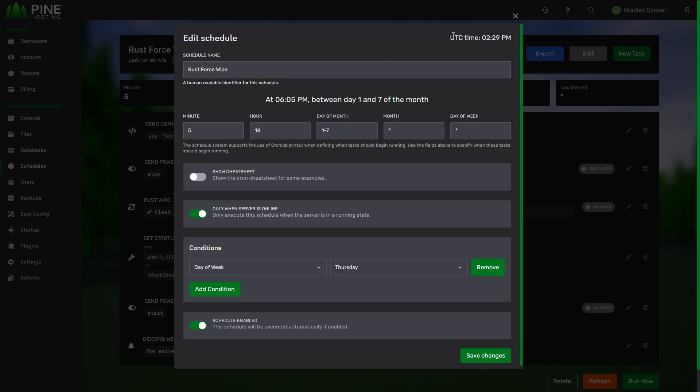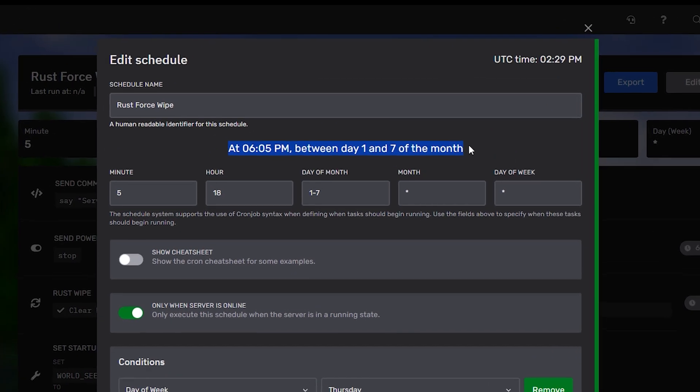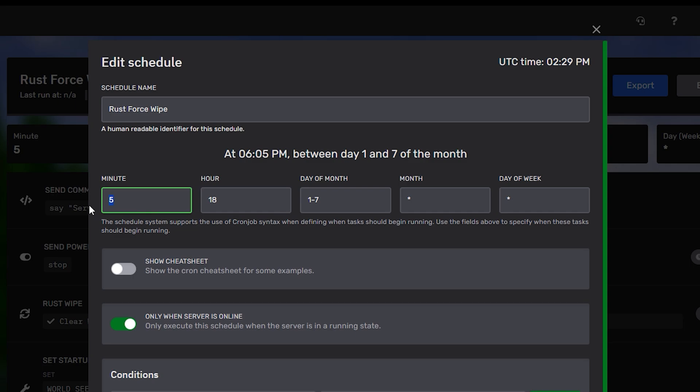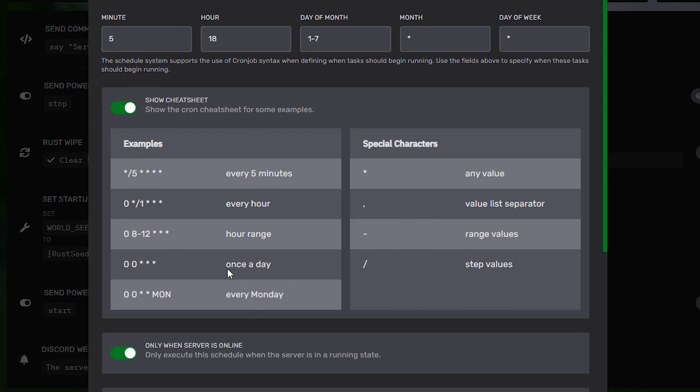To begin, we've got the time in UTC at the top right, our name for the schedule, which you can set to whatever you would like, and then we've got when the schedule will run. This text here is in human-readable text, so you can read it just as you normally would at 5 past 6 p.m. between days 1 and 7 of the month. This is Cron jobs syntaxing over here, and what we've set is that on the 1800th hour at 5 minutes past, so 5 past 6 p.m., on day 1 to 7 of the month, on any month of any week. You can turn on this cheat sheet over here if you'd like a better understanding of how Crons work.